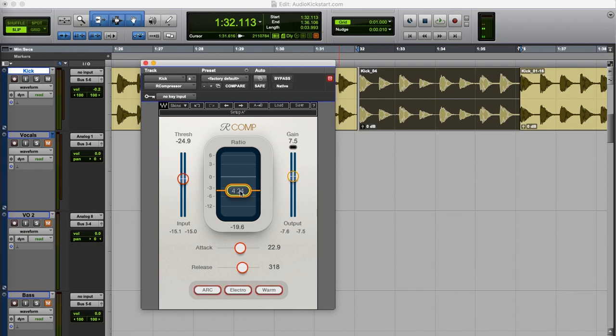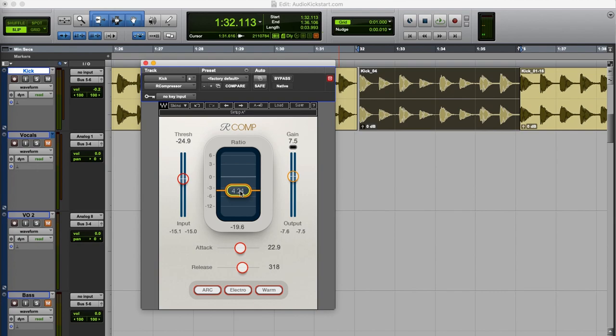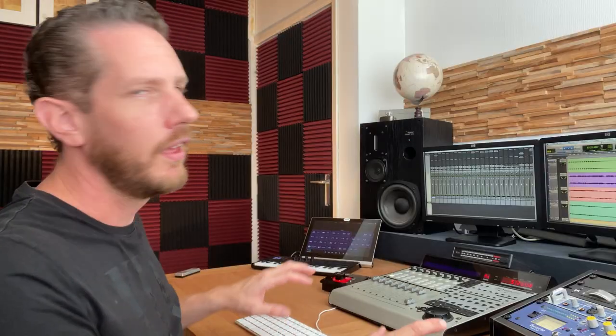The nice thing about a compressor is that it's not only an automated volume control but it's also a great tool to color the sound. If you're interested check out the tutorial picking the right compressor on audiokickstart.com. In this tutorial we're looking at what compressor you can pick to get a certain color. That's it. Thanks for watching. For more tutorials go to audiokickstart.com.